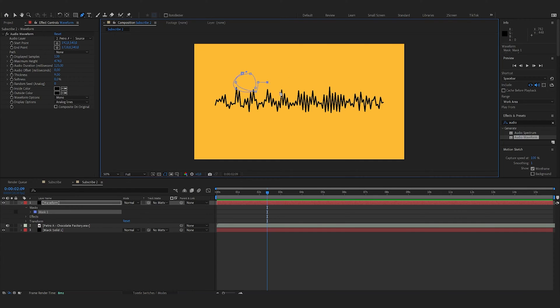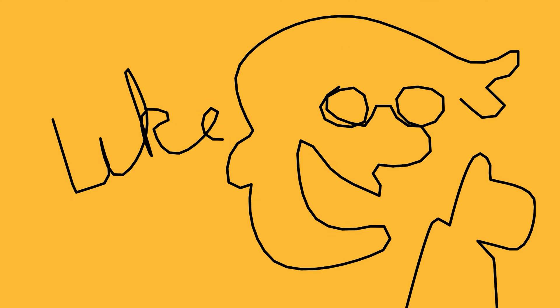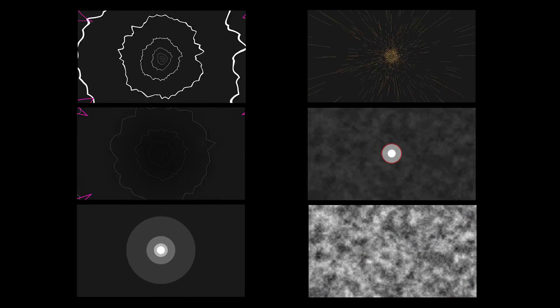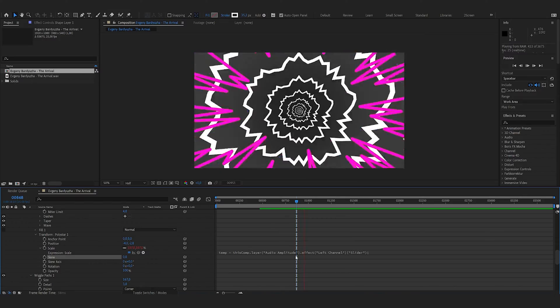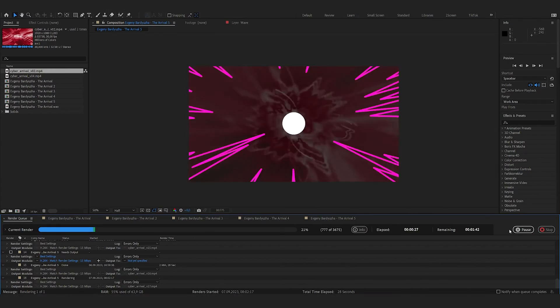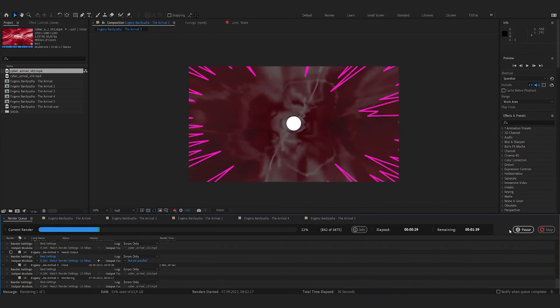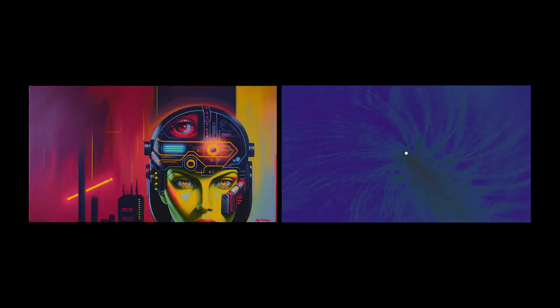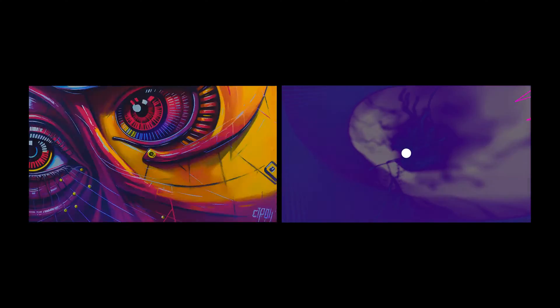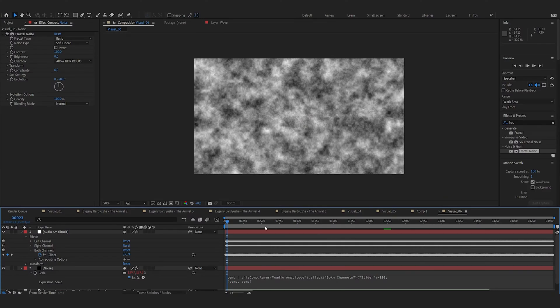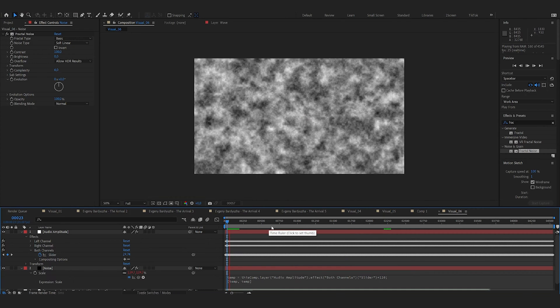Another audio visualization effect in After Effects is called Audio Waveform. Create a new solid and add the effect to it. Select your music under 'Audio Layer' and play around with the settings until you find something you like. You can also create a mask on this layer and use it to control the shape. I've created a lot of visualization tests and if you want to play around with them you can get them on my Patreon. Here I created an endless tunnel and used the Audio Waveform effect to create speed lines. I also combined these After Effects visuals with the Windows Media Player visualizations and got some really interesting results.